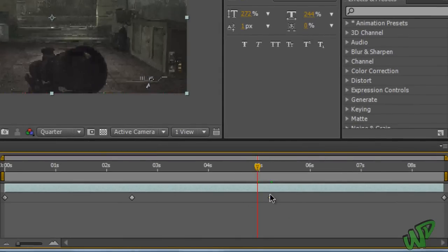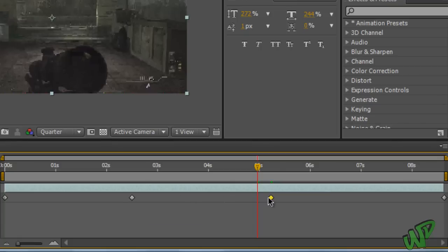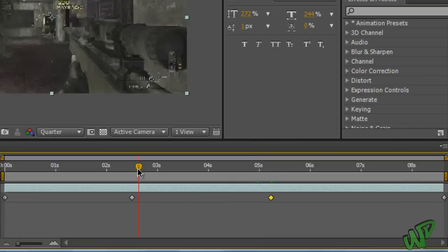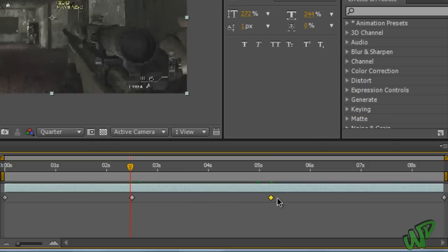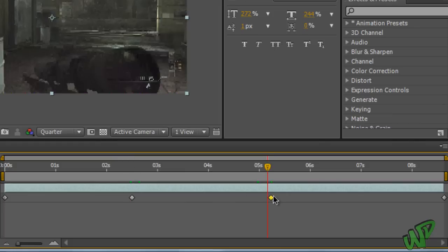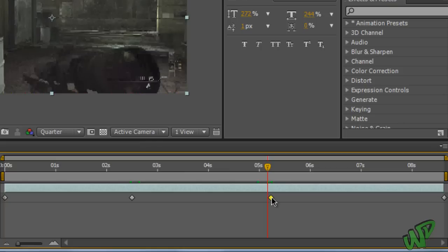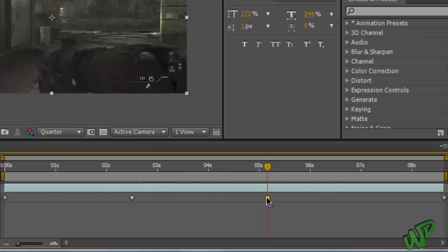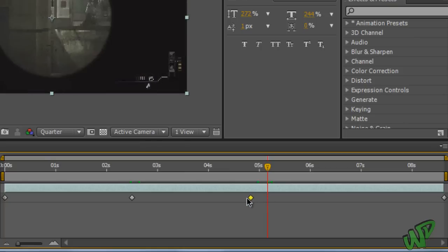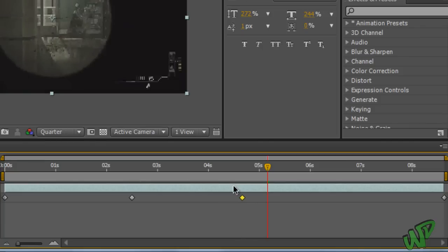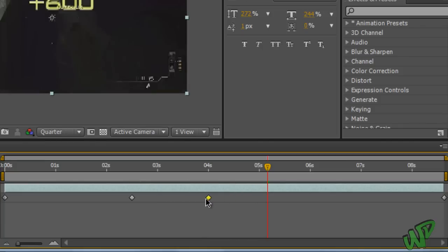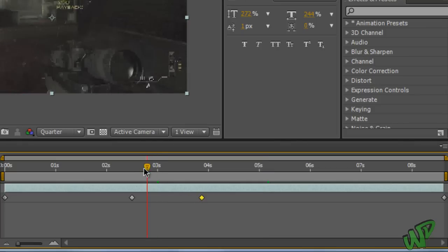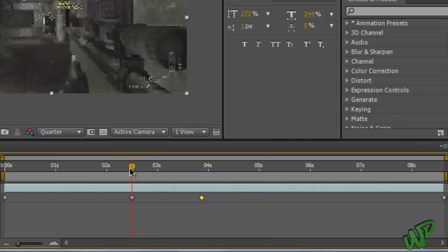And so these two keyframes right here in the center indicate where the fast forward will start and where it will end. And yeah, all you have to do pretty much is just drag this right diamond, yeah right here, this one, drag it closer to the left. Just drag that a little bit closer. The closer you get to the other keyframe, the faster the fast motion.